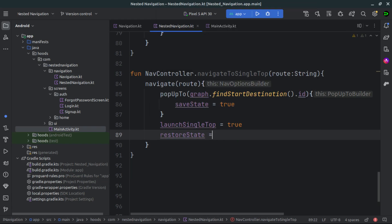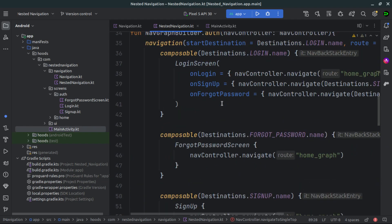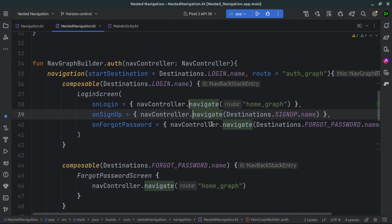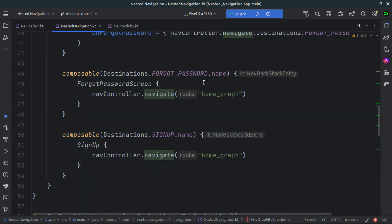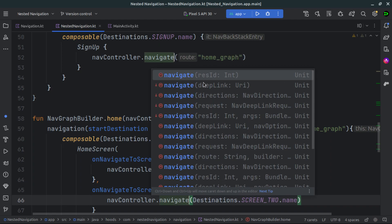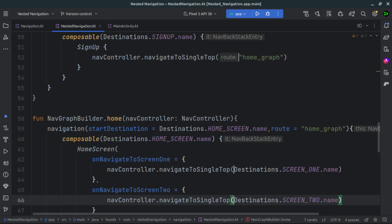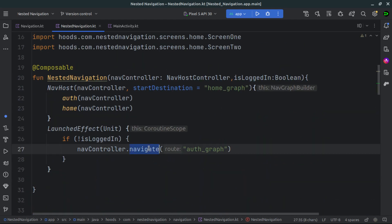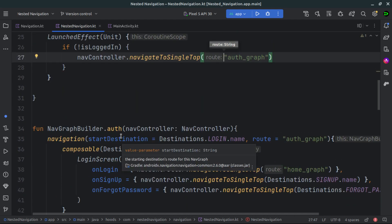Now instead of calling navigate directly, we call navigateToSingleTop. Using Ctrl+Shift+Alt+Down we can create multiple cursors at all the places where we have used navigate, and change them all to navigateToSingleTop. Press Escape to go back to a single cursor. You can see we have changed everything to single top, and our code is now well organized and well managed.